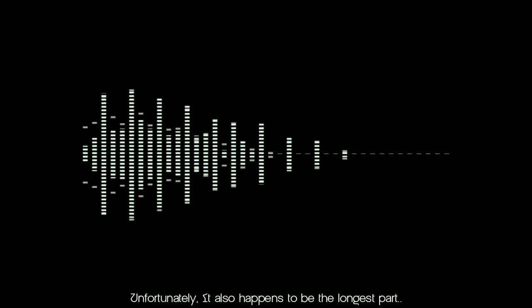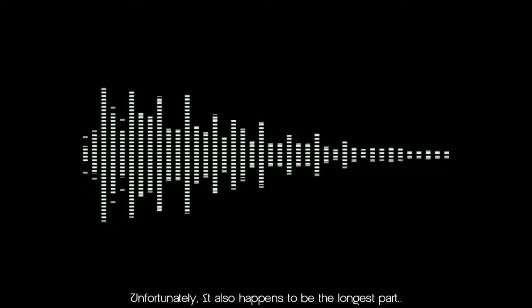Unfortunately, it also happens to be the longest part of music production in BandLab, taking up to 30 minutes to process a 4-minute song.